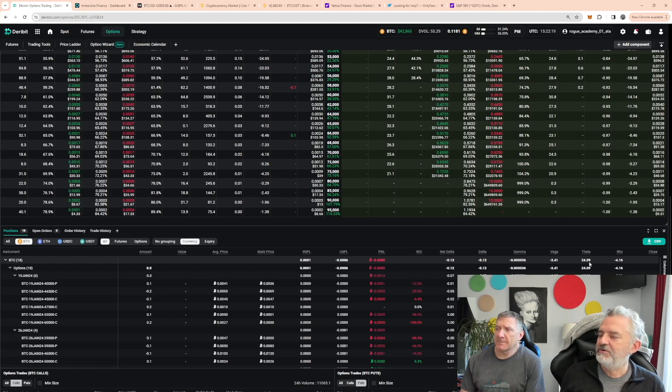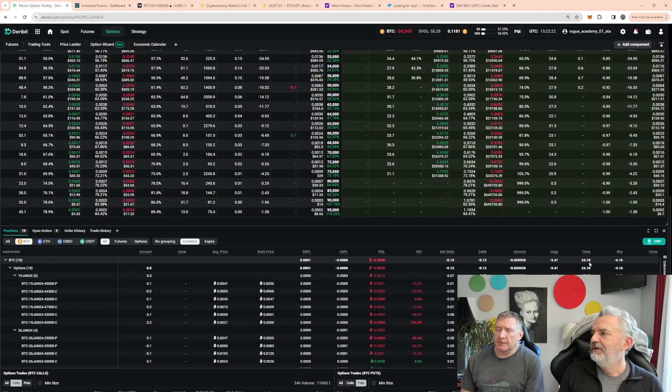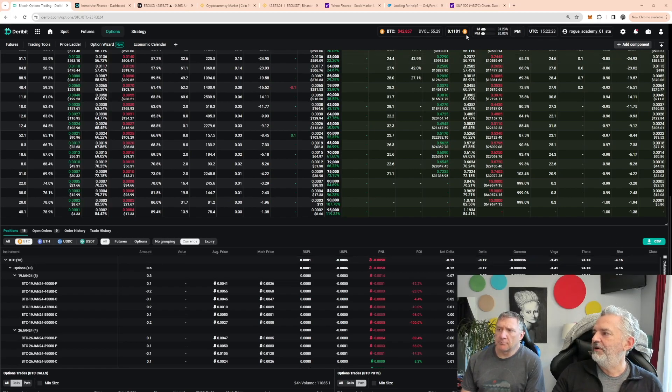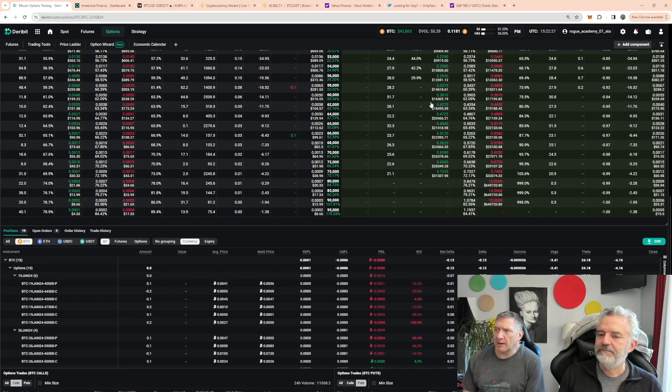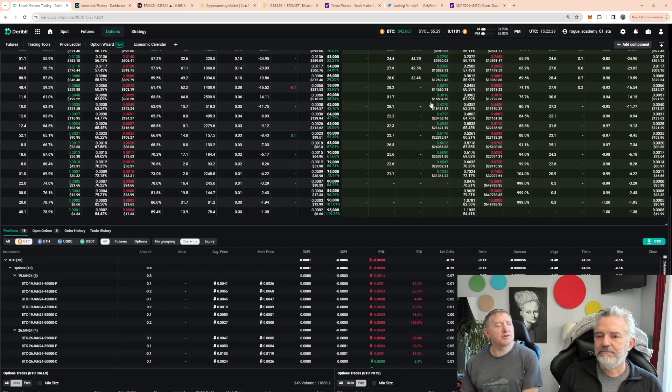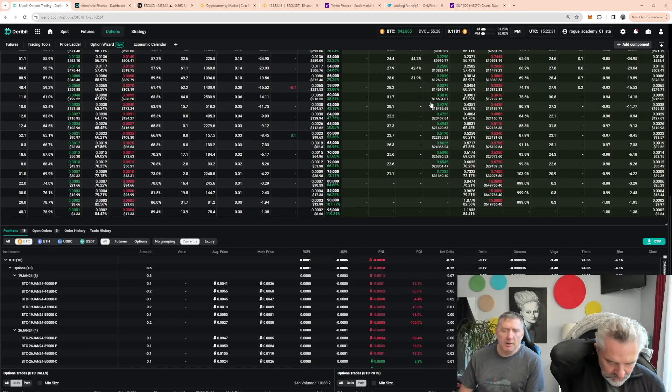And then tomorrow once we get a feel for where the market's going to go, that's when we can really start piling on some risk. We've got, I don't know, another point worth of Bitcoin to stick on this market somewhere.